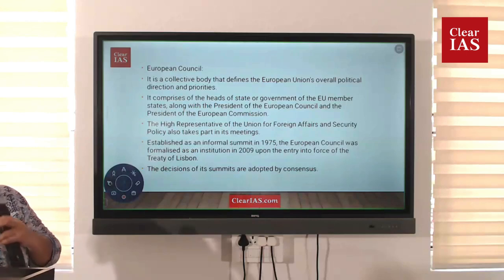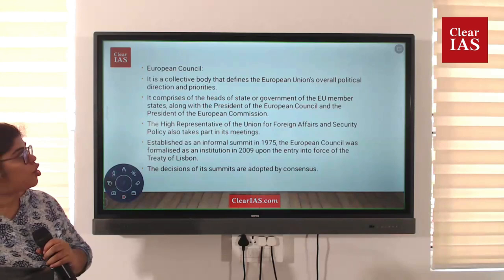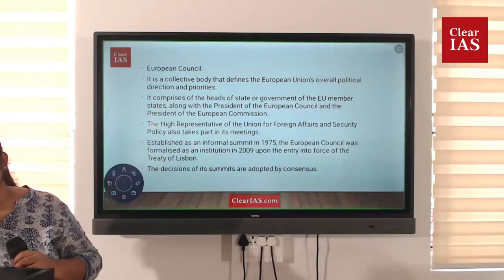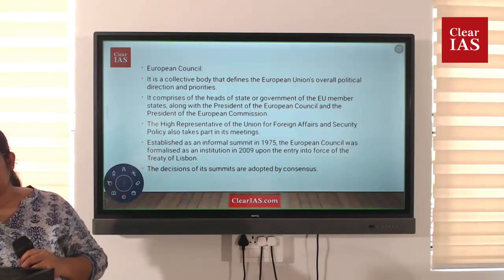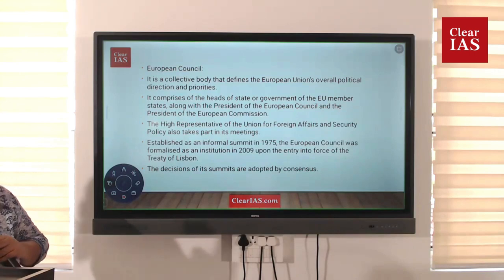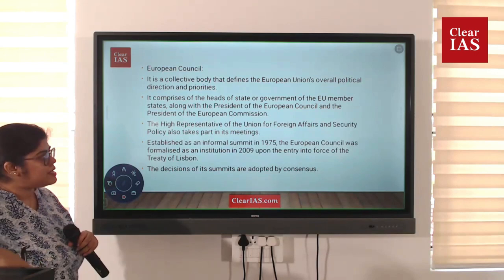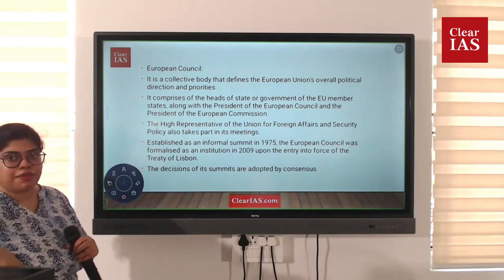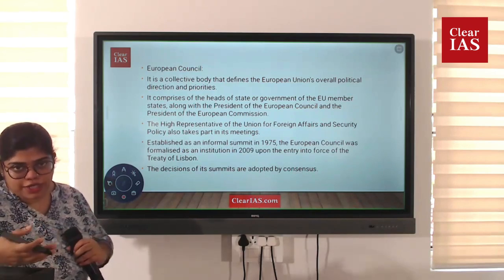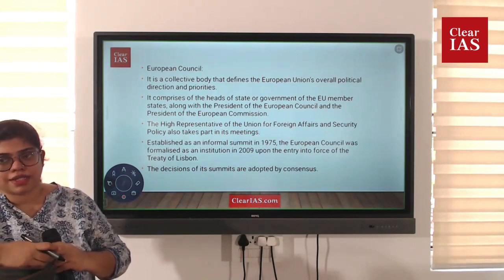The European Council is a collective body that defines the European Union's overall political direction and priorities. All the heads of government of the European countries come together to form this high-level body. Decisions are made by consensus — the decision with the most votes passes.